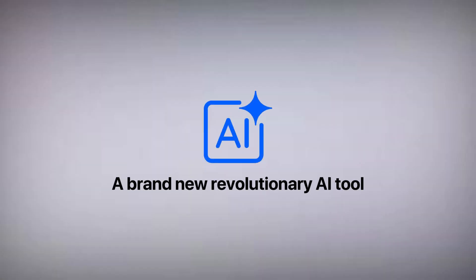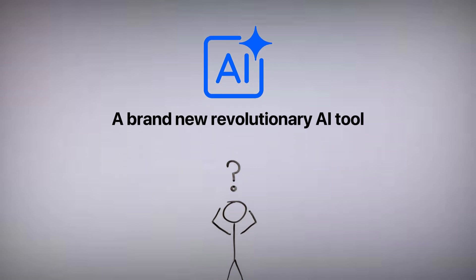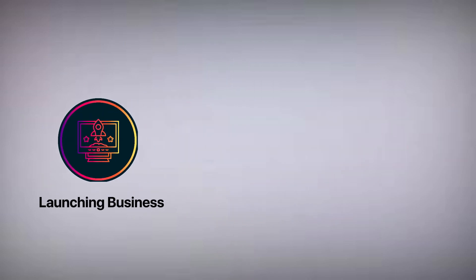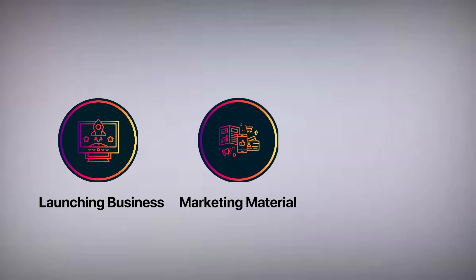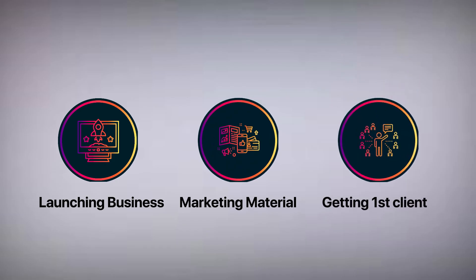Because I'm about to show you a brand new revolutionary AI tool that will literally take us from having zero clue to launching our business, our marketing materials and getting our first clients. So if you're ready, keep watching.